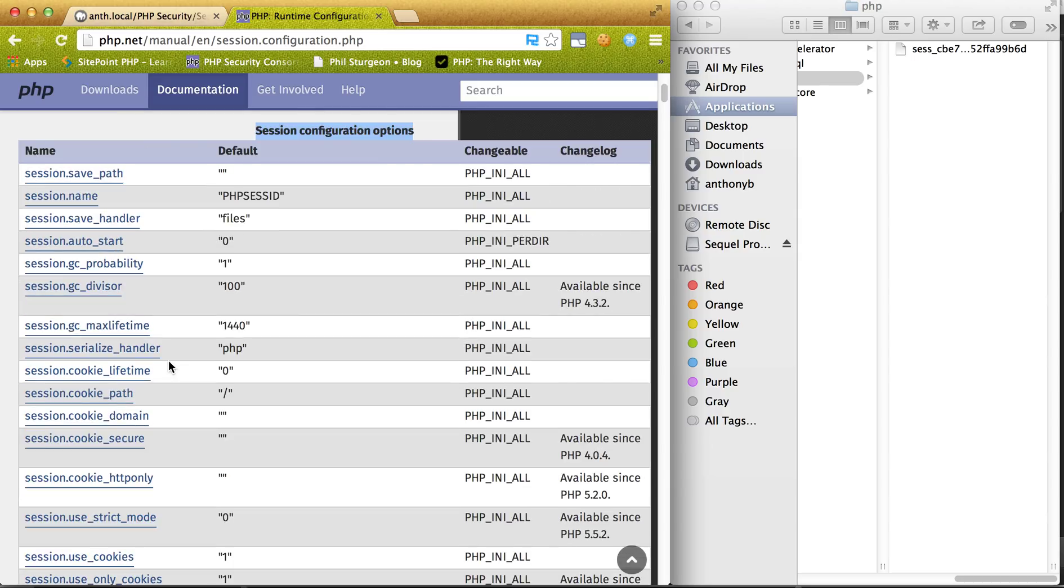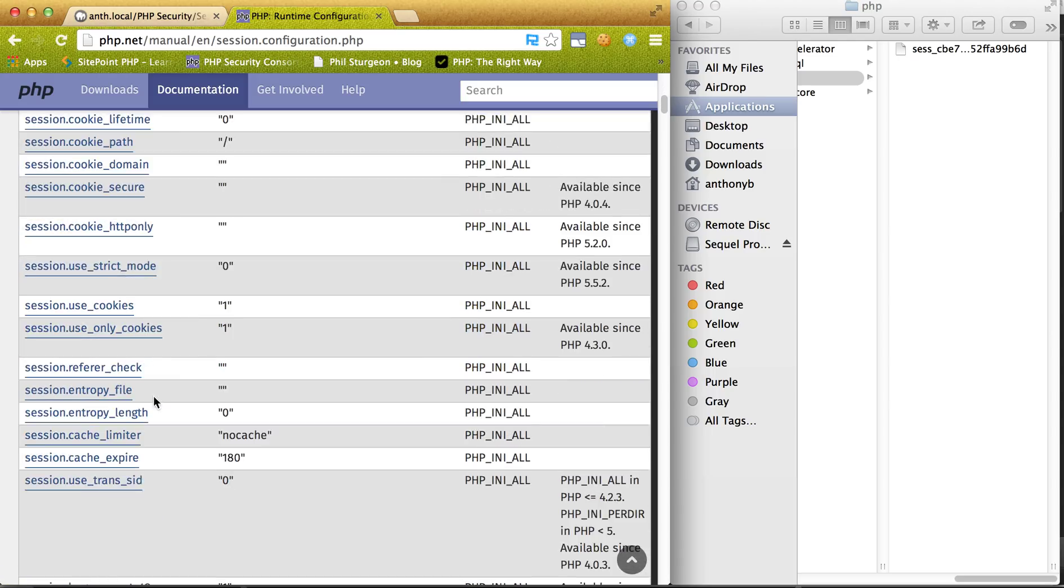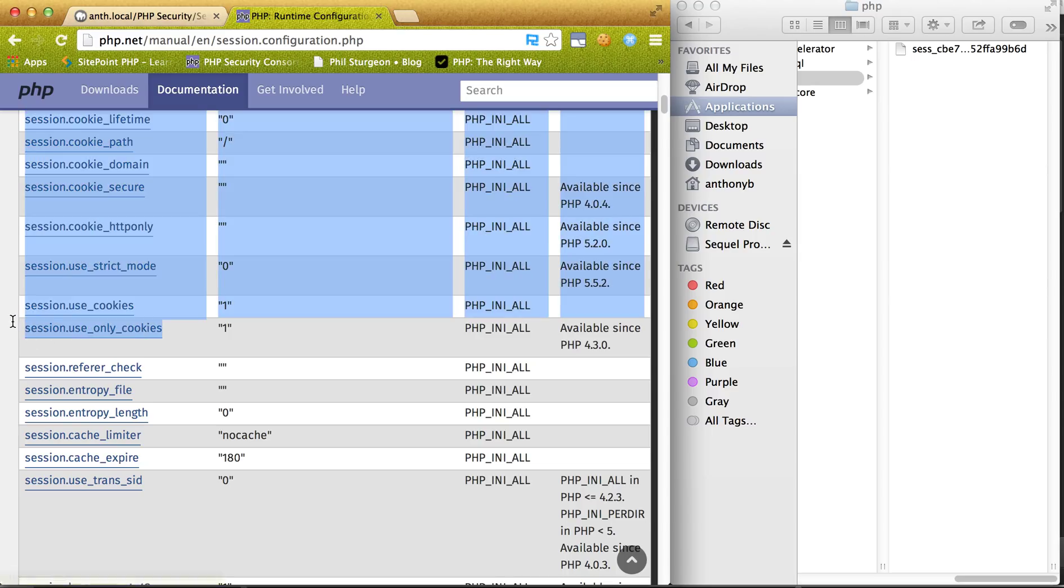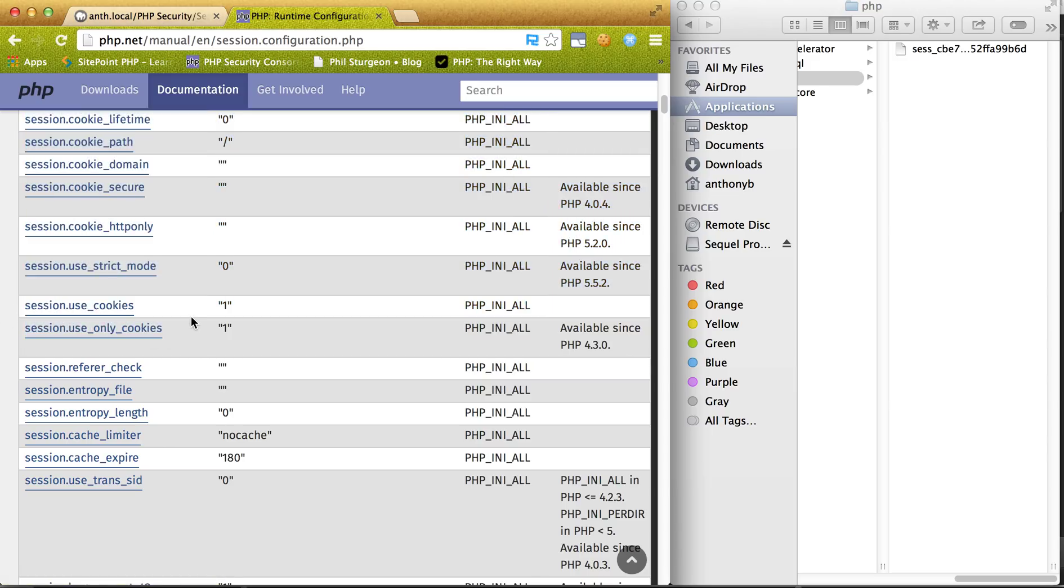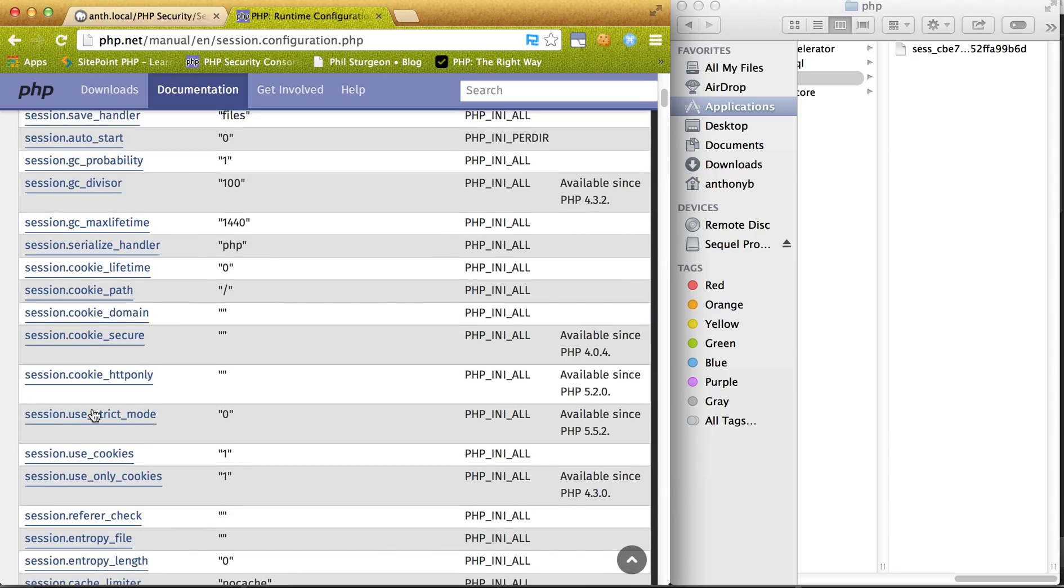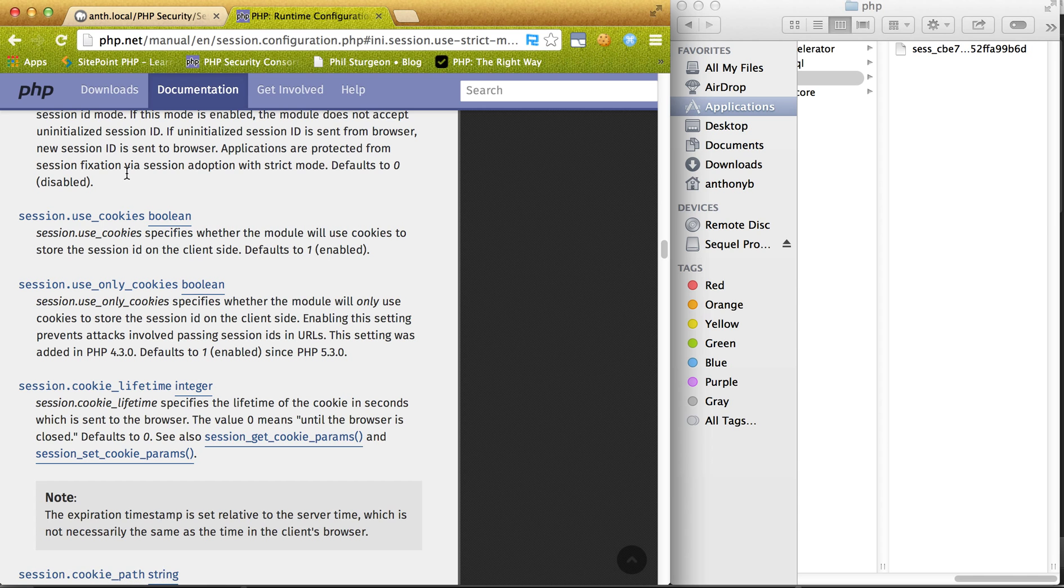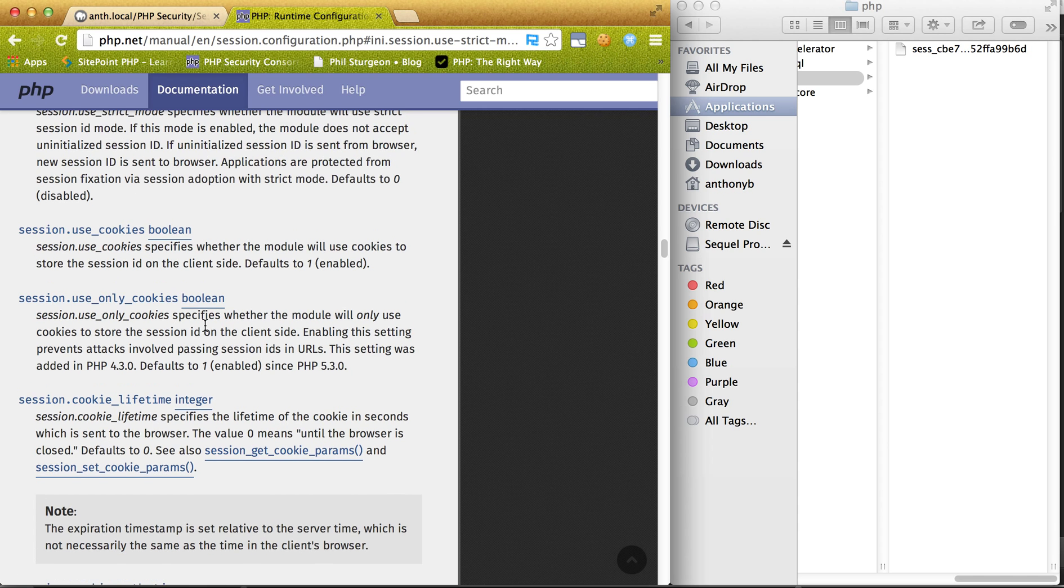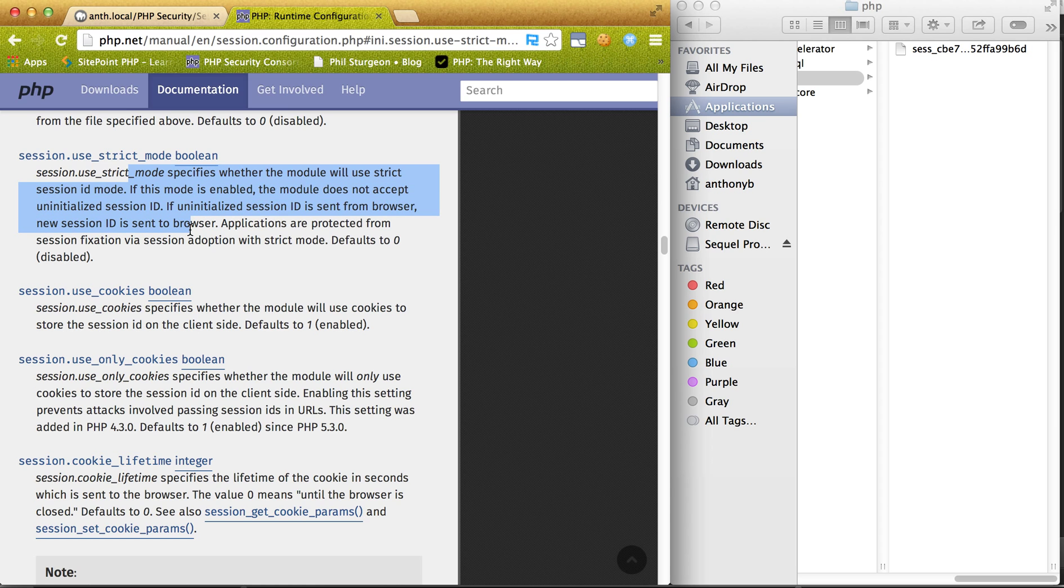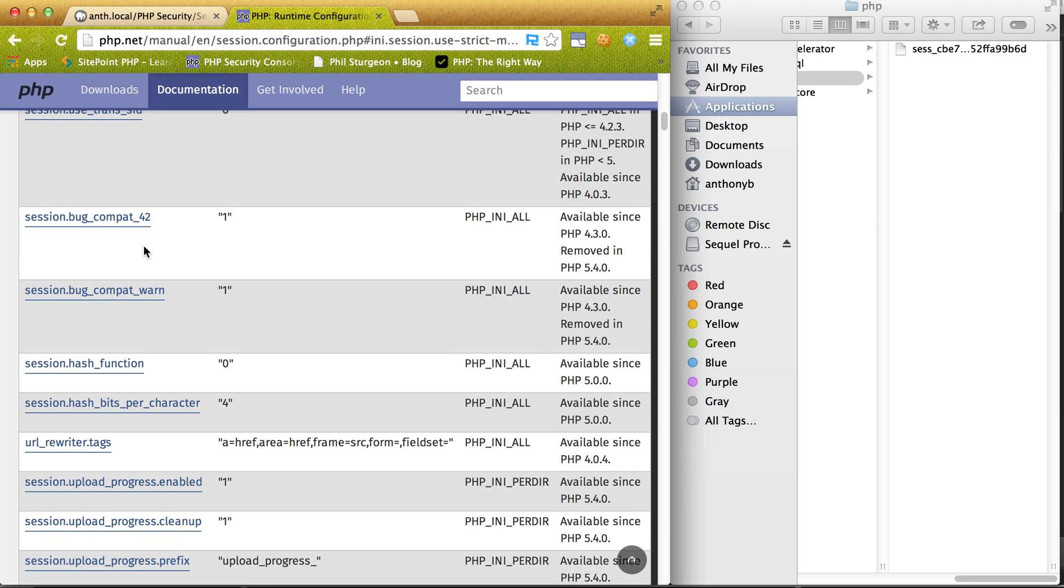You know, cookie path, use cookies, use only cookies I definitely recommend. And using these, use strict mode, use strict mode, session ID mode.